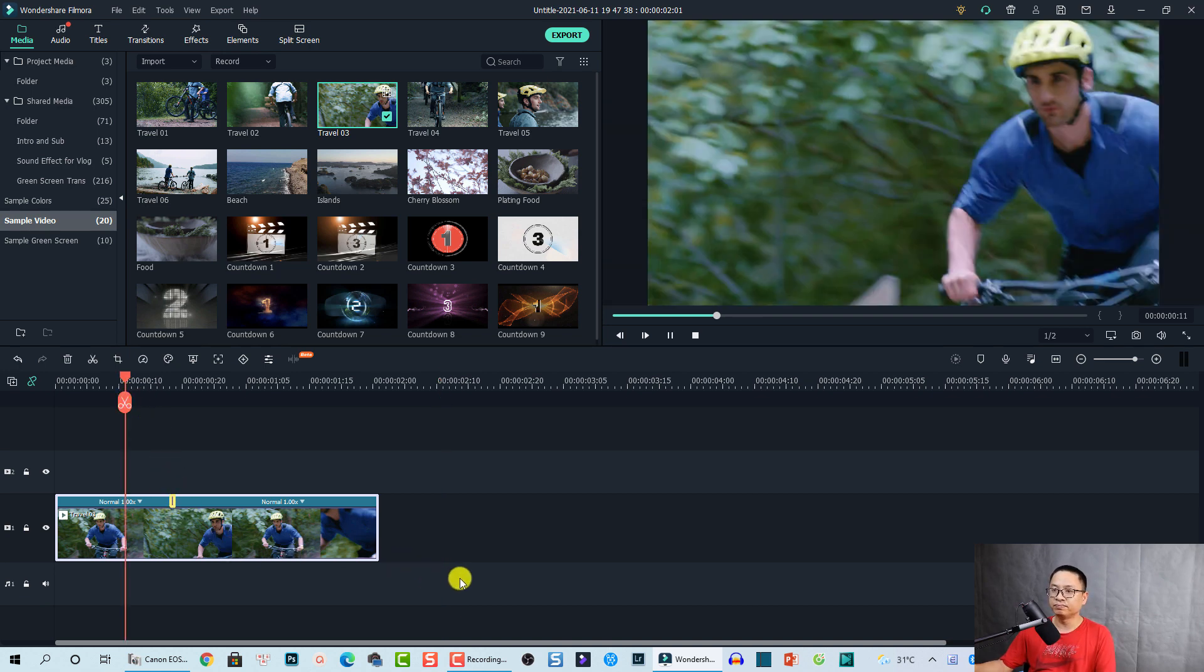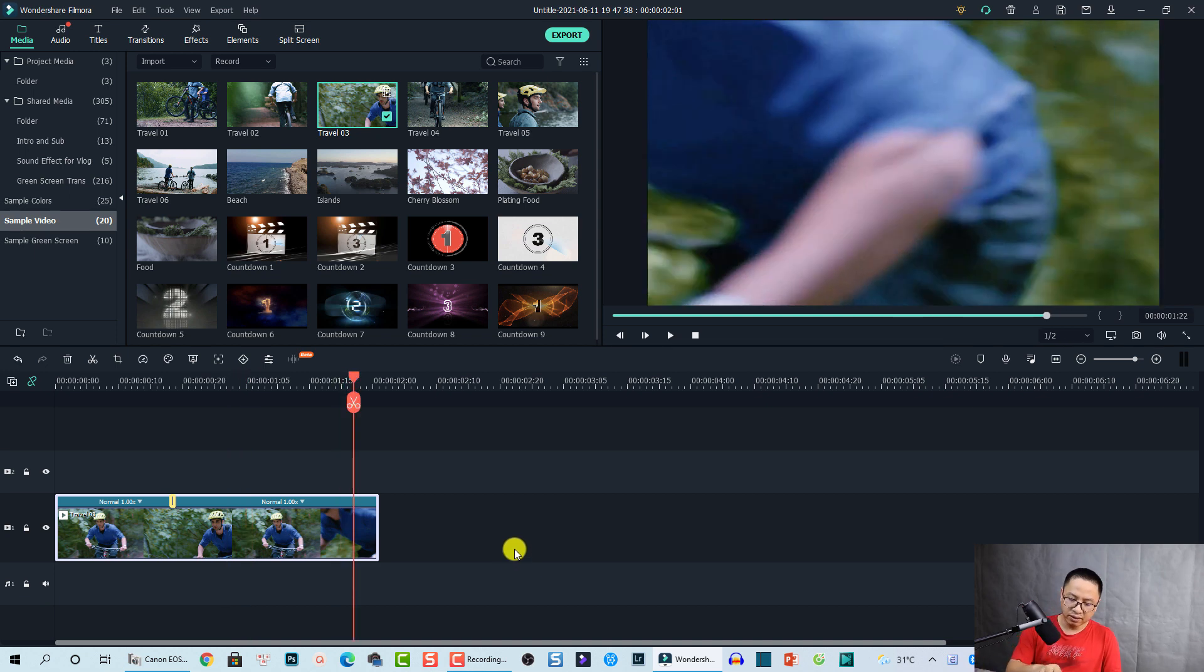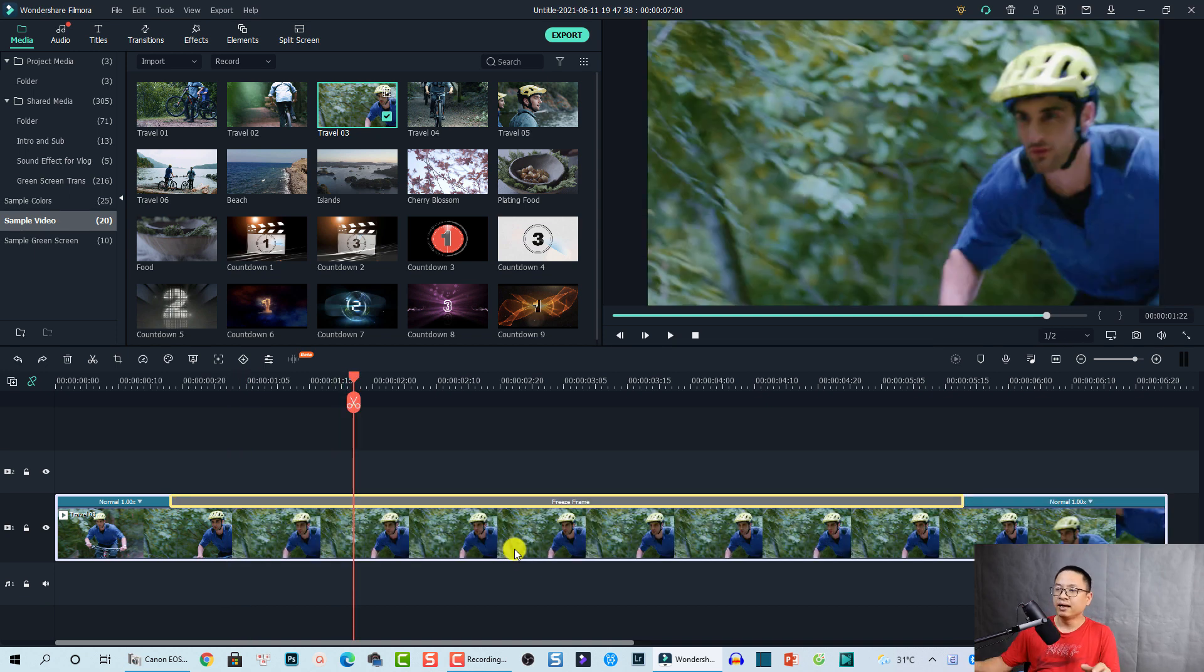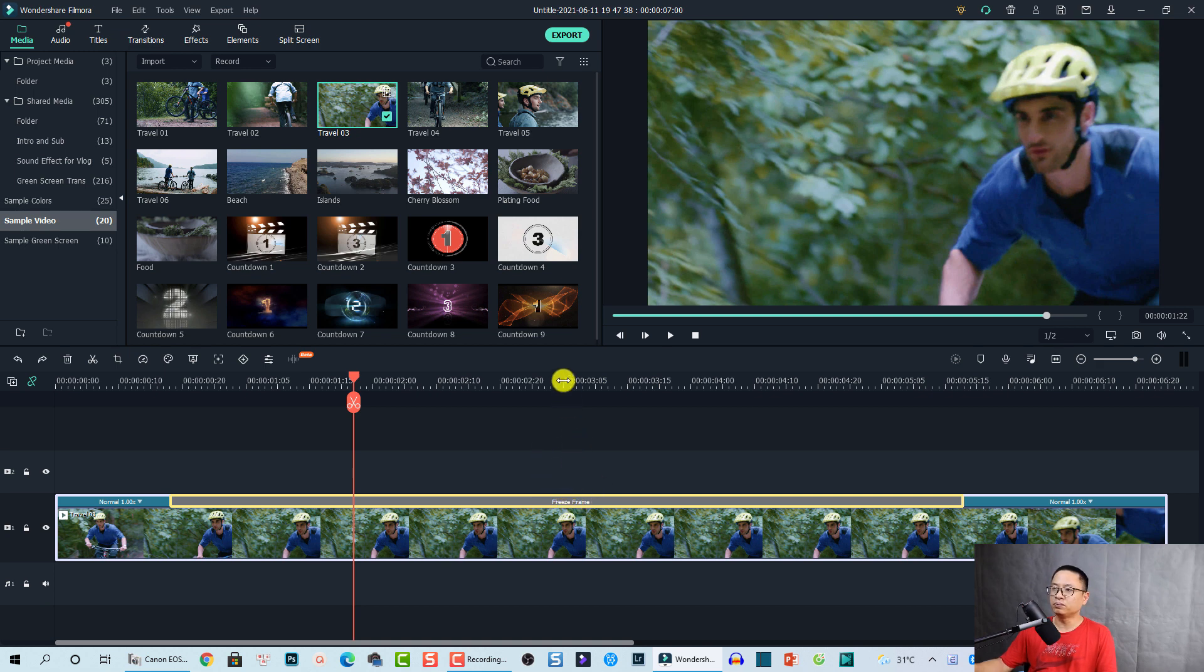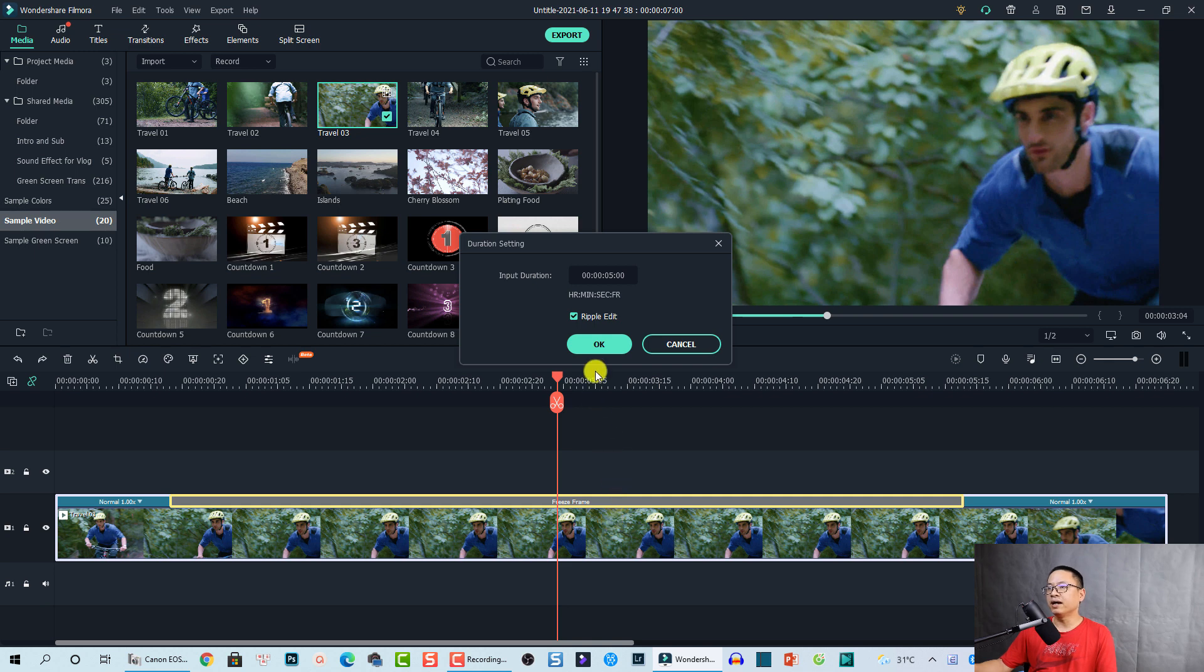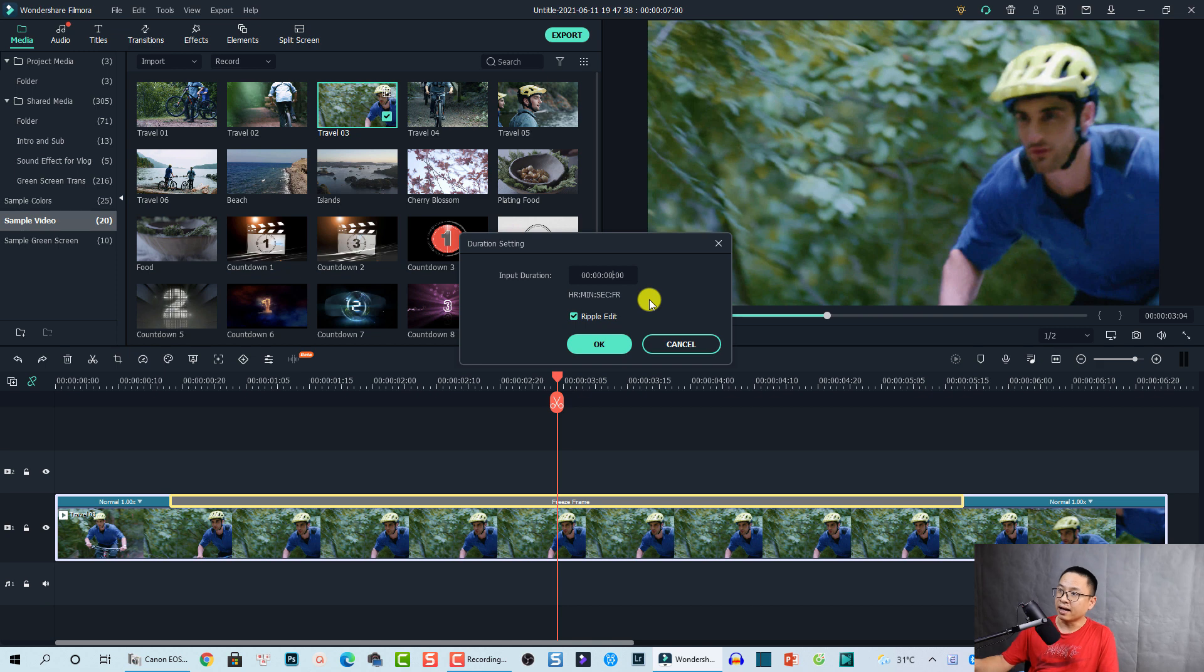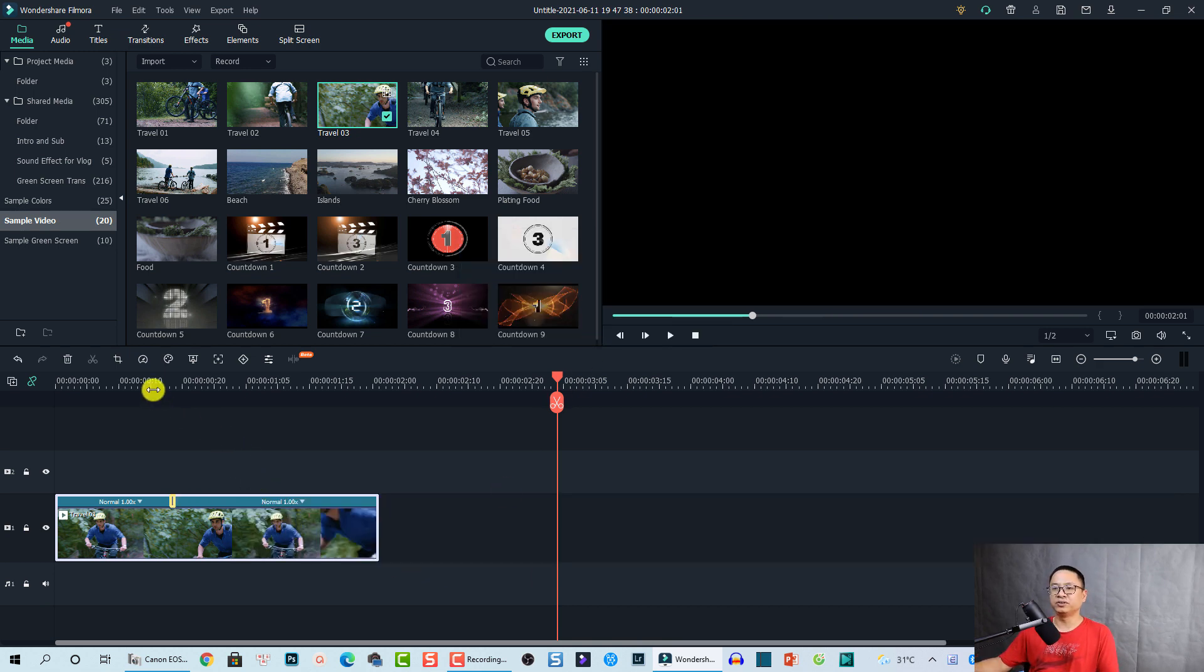The second way: you can change the duration of the freeze frame. Click on the freeze frame, move your mouse to this position, and click. You'll see the duration number here—click on it. Now you can change this number to zero, and at this position, you need to change it to 0:01, meaning one frame. Then click OK, and you've just changed the freeze frame to normal. It's that easy!